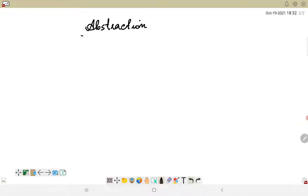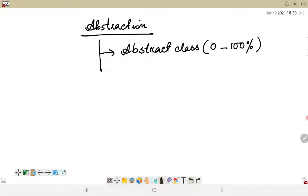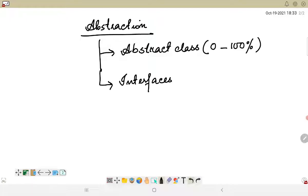We discussed that abstraction can be achieved in two different ways. The first way is by using abstract classes, which gives us abstraction from 0 to 100% — that means it might not give us any abstraction, or it might give us 100% abstraction. The next way is to work with interfaces.